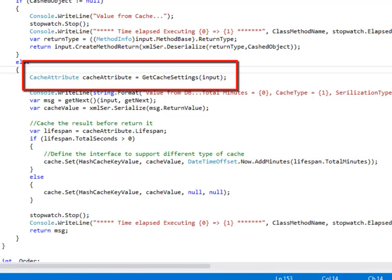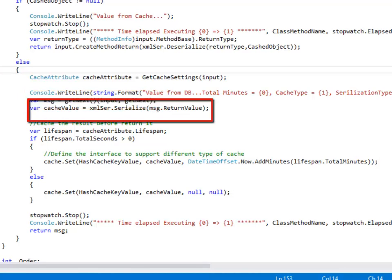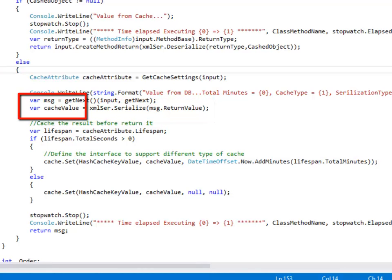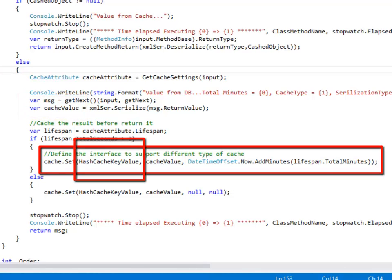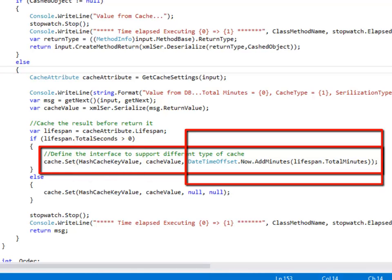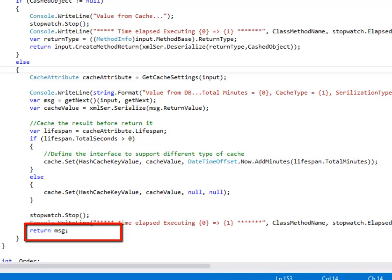GetCacheSettings returns all the parameters that were set by the method as part of the decoration. Then I pass control to the next behavior or the target object. When the target object gets executed it returns the result — in our case it will be the addition of two numbers. I take the result and serialize it. I use the return value from the target object and cache it using a set method on the cache object. I use the hash cache key generated above and the expiry date defined as part of the decoration, then return the result back to the client.